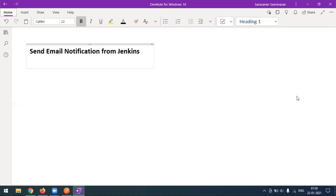Hi everyone, welcome to another video of the Jenkins tutorial. Today in this video we'll see how to send an email notification from Jenkins. We have created so many projects in Jenkins, and for each project if the build is a failure or success — stable or unstable — we have to get notified through email. That's what we are going to see in this video.